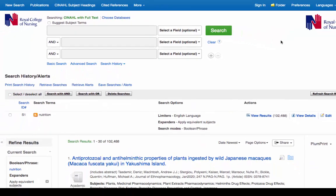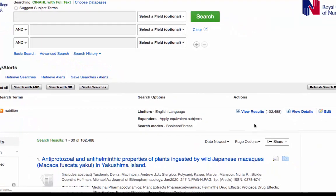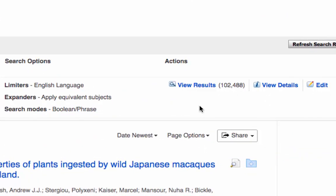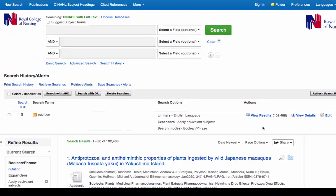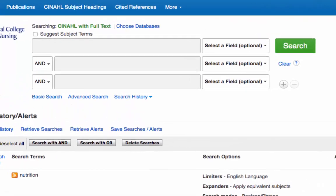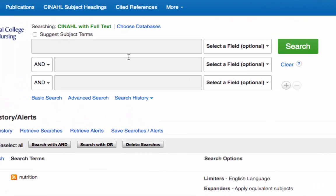The search results are now displayed, and there's an enormous number for nutrition, which is not entirely surprising because we've entered a very broad search term. What we need to do is narrow our search by entering another keyword, and this time I'm going to enter wound healing.